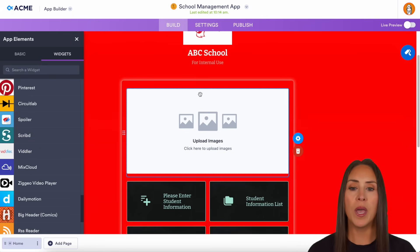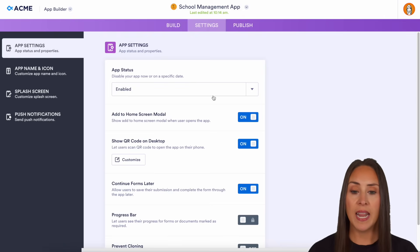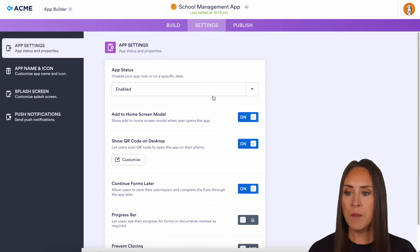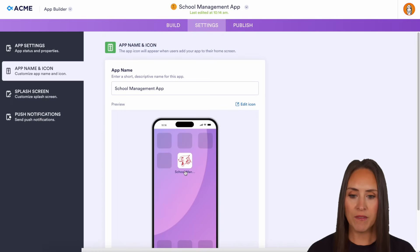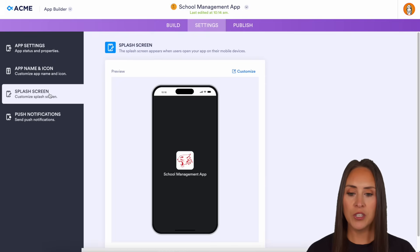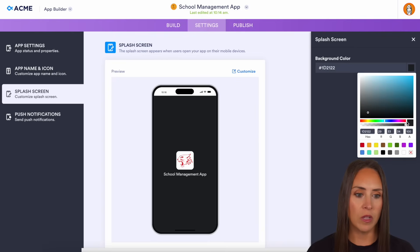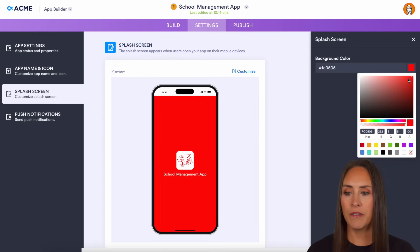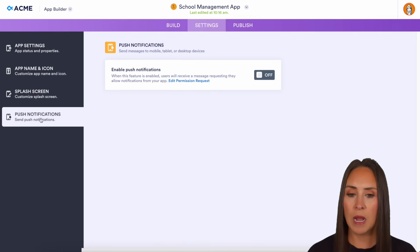In order to share this, it's very simple. Let's jump over to Settings first. This is where we can enable or disable our app. We can also customize the app name and icon — we have that wildcat, or we can put the name of the school. For the splash screen, I'm going to customize it to match our school color, so let's make it red. We can also send push notifications from the settings option.